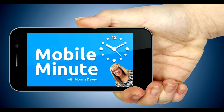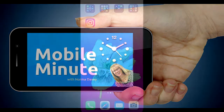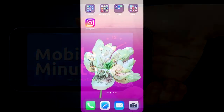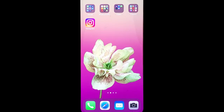This is Norma Davey with your Mobile Minute. Are you an Instagram user? Do you ever post stories to your personal or business? Wouldn't you like to add captions? Let me show you a quick tip.